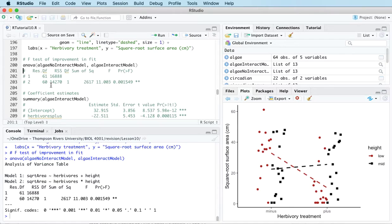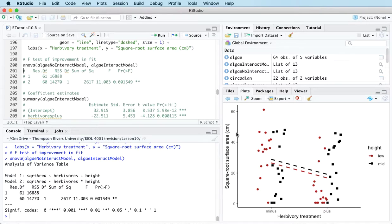We're doing a hypothesis test so let's lay out our four steps. The null hypothesis is that the effect of the herbivore treatment does not depend on the height treatment — corresponding to the no interaction model. When I say 'the effect of the herbivore treatment,' I mean how the expected response changes as I go from one level of herbivore treatment to the other. The null hypothesis says it doesn't depend on height — it's going down the same amount whether we're talking about low height or mid height.